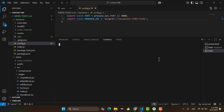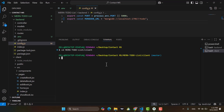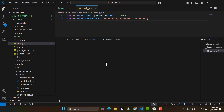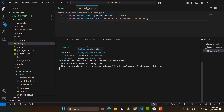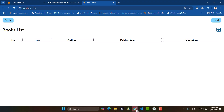Let's come here and run our frontend project. Our frontend project is running. Let's open this URL — come here to the browser.